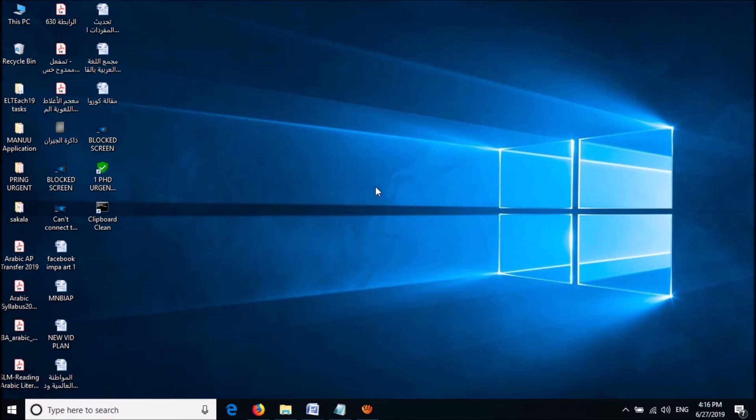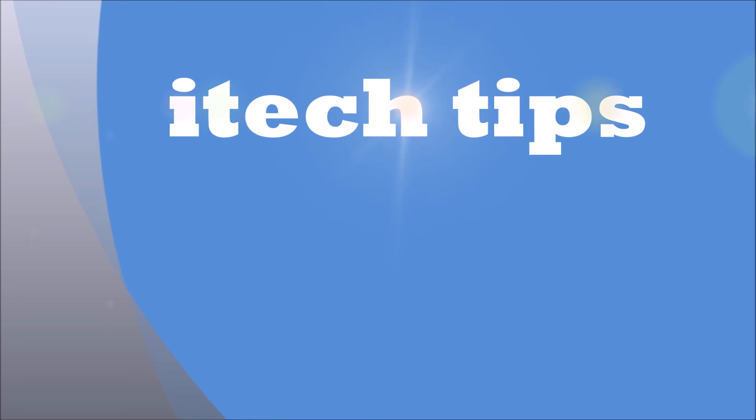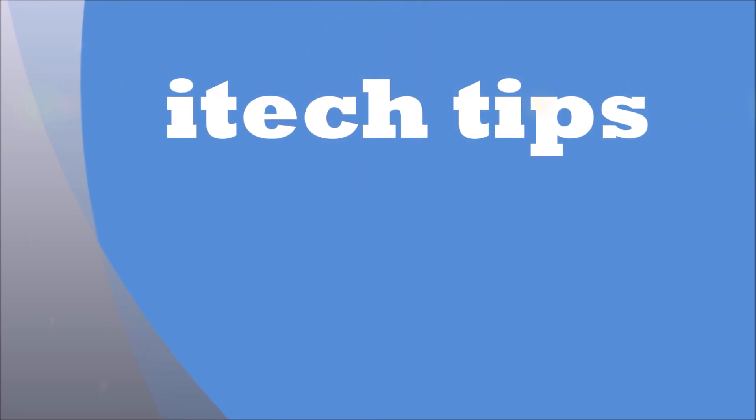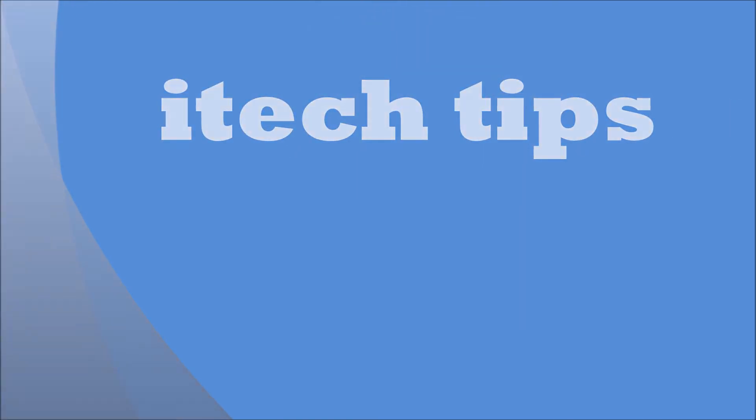I hope this video will help you. Thank you for watching this video by iTech Tips. Please like this video and subscribe to our channel for the latest updates. Thank you.